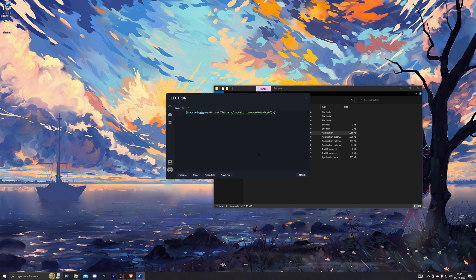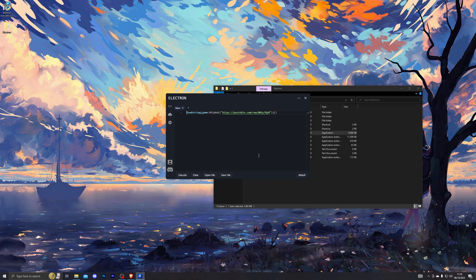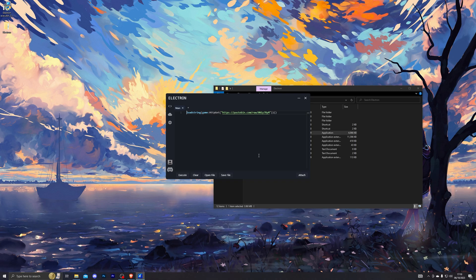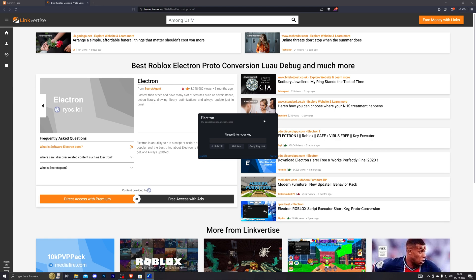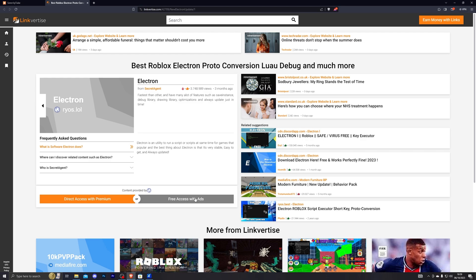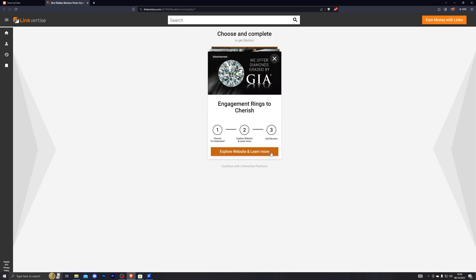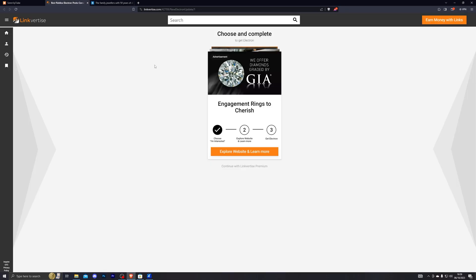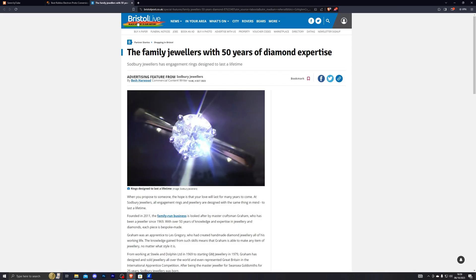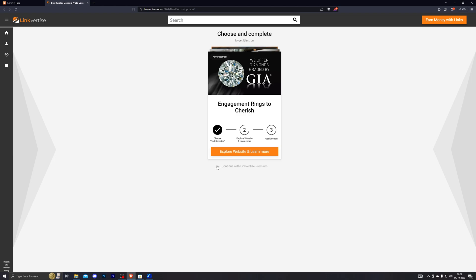I have already generated my key so it didn't ask me again, but here's how to generate the key. Click Get Key, which will open a link. From there click Free Access with Ads, then click I Am Interested, and click on the first offer you see. Once you've clicked on that offer, go back to the previous tab — you don't have to do anything on that offer page, you can even close it — and wait for the bottom link to change.